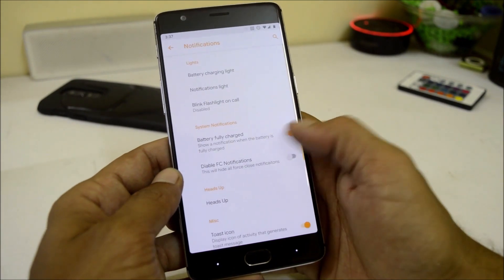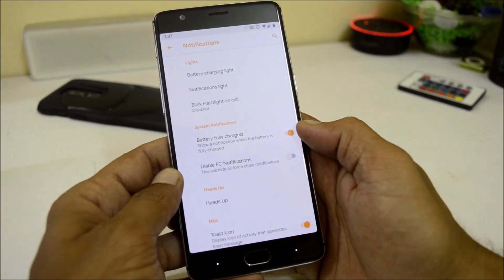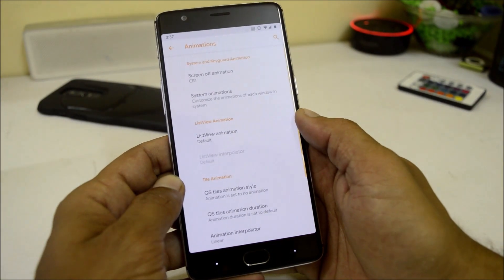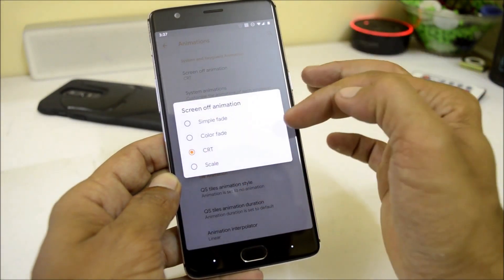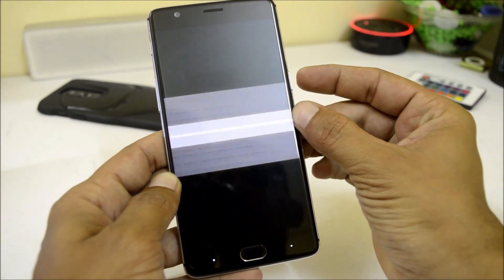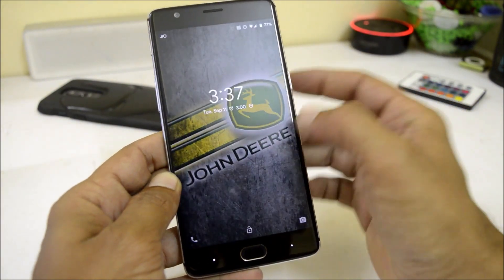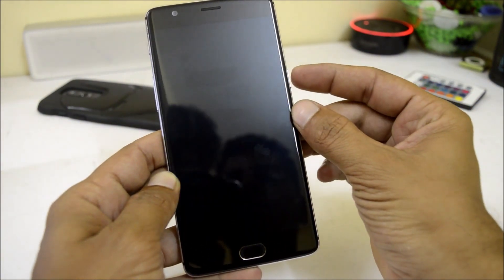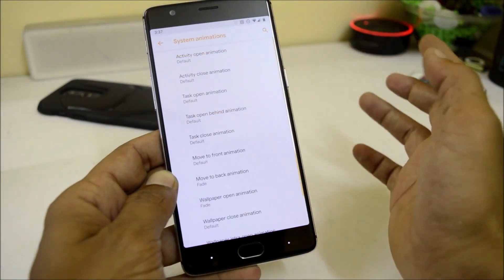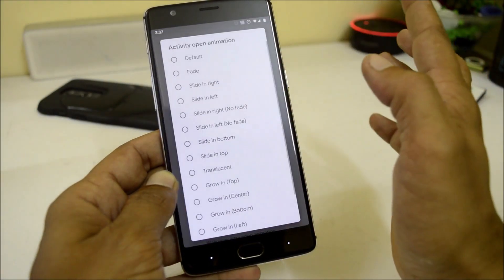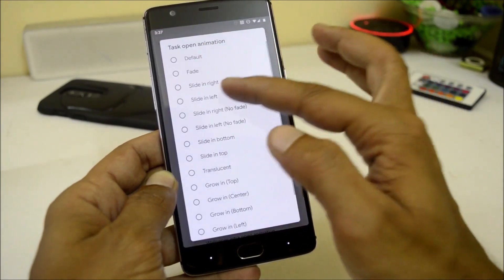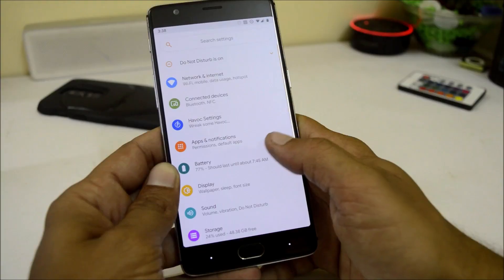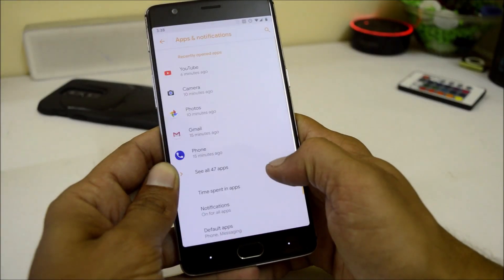Under notifications, we have the option to show a notification when the battery is fully charged. Animation consists of a few cool options — you can change the screen-off animation. I have set it to CRT, and this is how the animation looks. You also have system animations; I am keeping it default, but you can change it from here, and this is how it looks after changing.